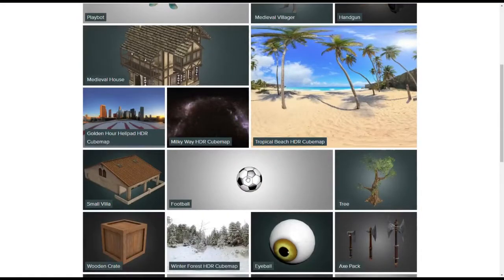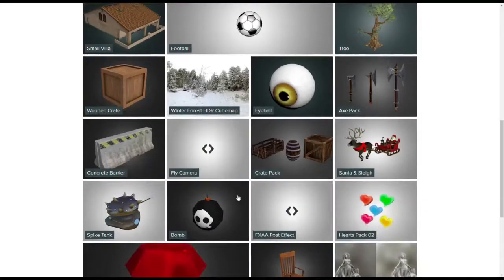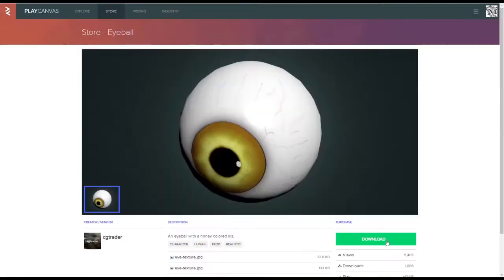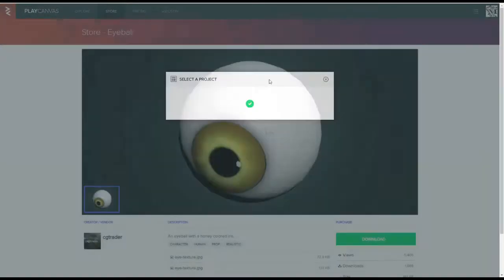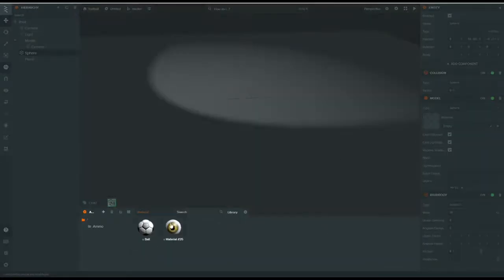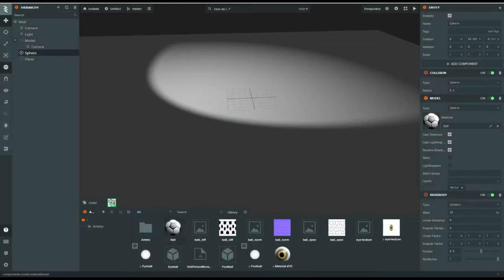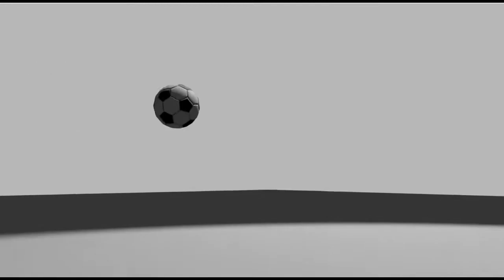You could load up a texture with this. You click on the library button here and find the football. You could do the eyeball or the bomb. I'm going to do the eyeball — wrong project. Football. You download it to your project. Now you can set your ball to the football texture. I can see myself making two-player games — that's my only interest, I just love them.